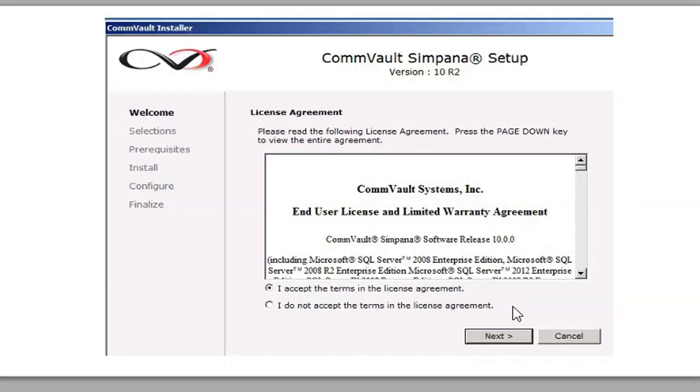In this tutorial, we're going to learn about how to install a Windows Media Agent Client on a CommServe version 10. Let's get started.